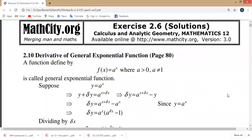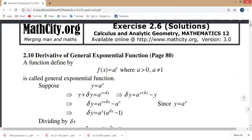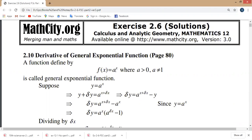The constant is 'a', which can be 1, 2, 3, 4 and so on — it equals 'a'. An exponential function is one where the variable is in the exponent and the base is a constant. This is called the General Exponential Function.